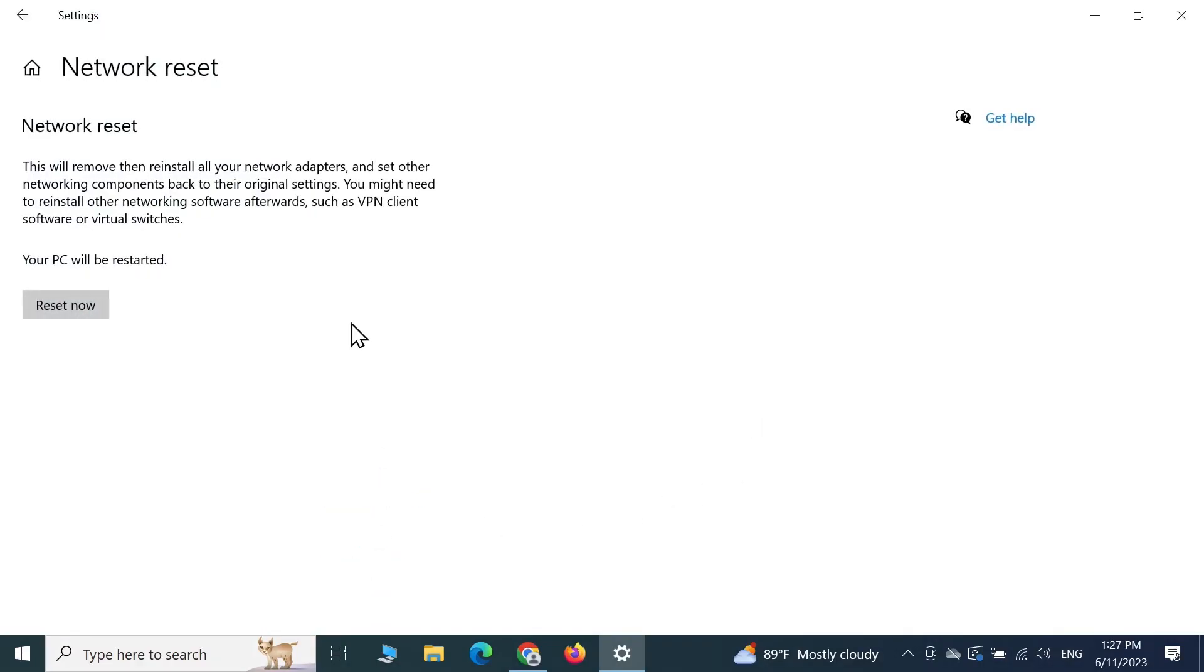From here, all you need to do is click on reset now and after that your PC will be restarted and hopefully the problem will be solved.